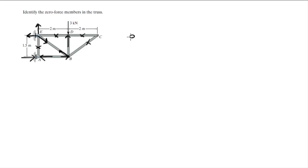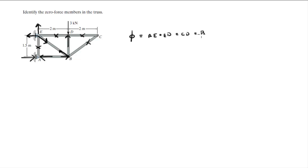So the zero force members are AE, ED, CD and BC. Final answer.